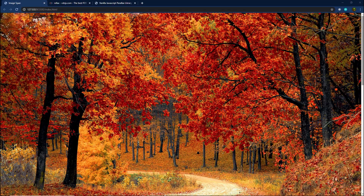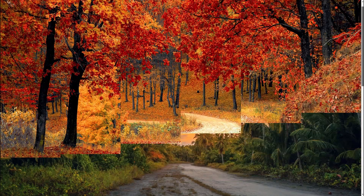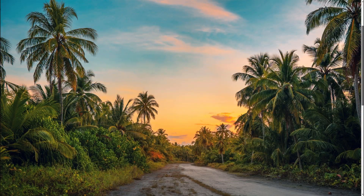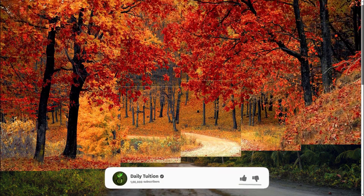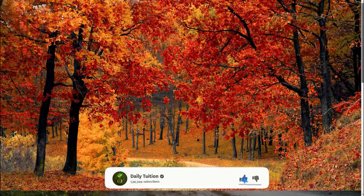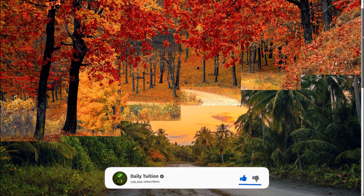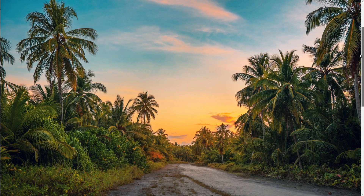I hope you understand how easy it is to use Image Spawn and Relax.js together to create this beautiful effect. Like this video if you found anything useful, subscribe for more latest videos. That is all for now — I will see you in the next one.